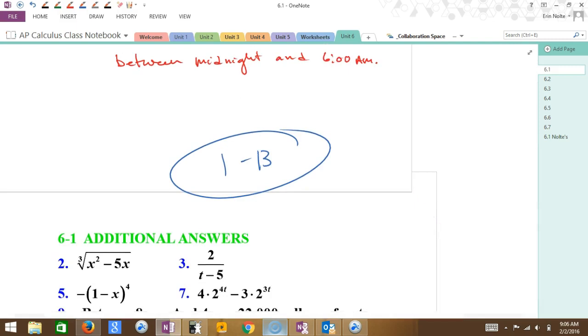Your assignment for Thursday is to complete problems 1 through 13.